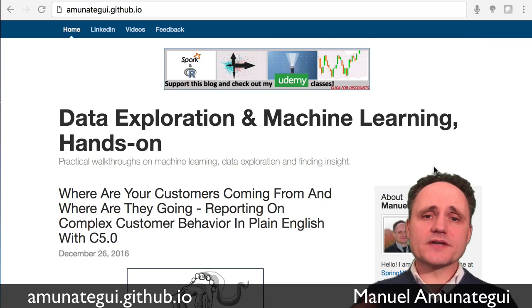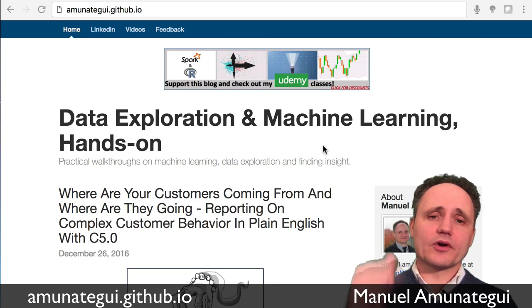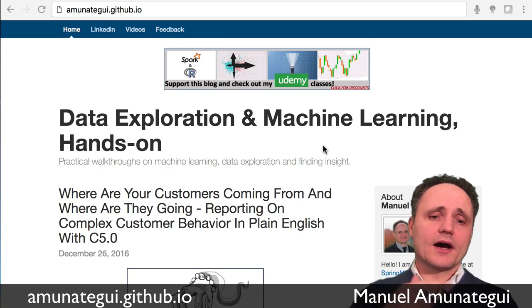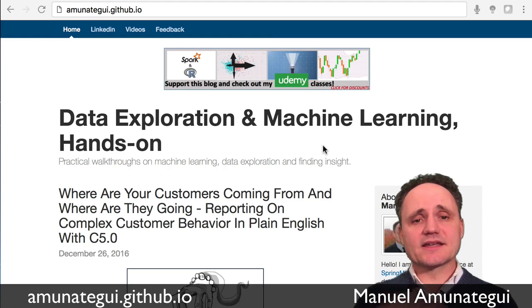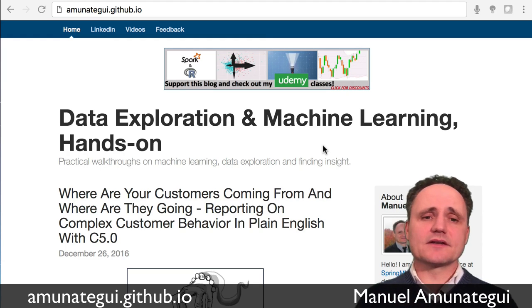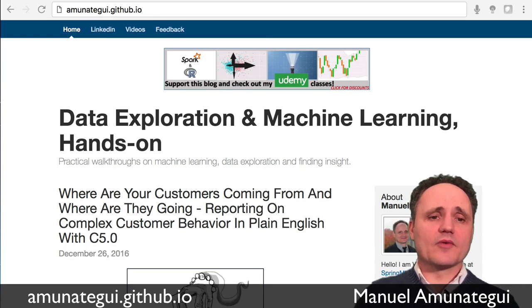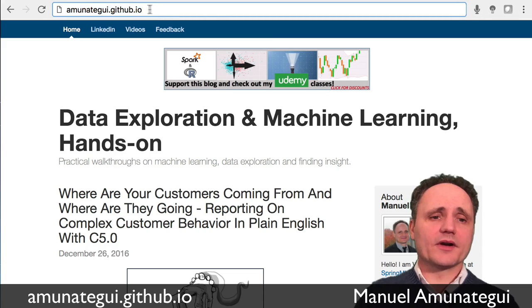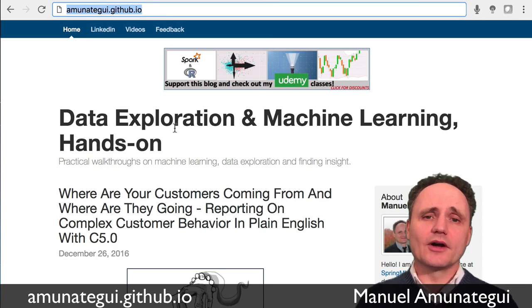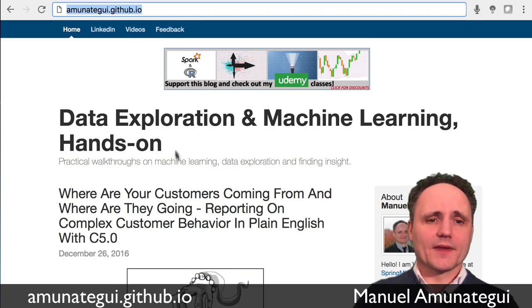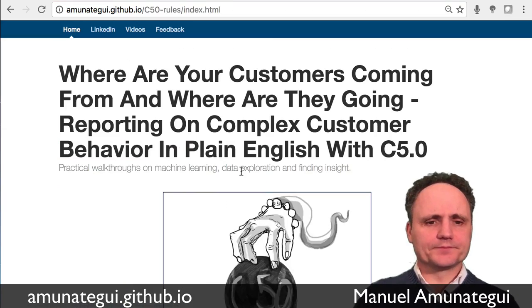As with all my videos, as always, everything is on the blog. So the code, additional information, links, everything is on the blog. So just go there. It's at amunataki.github.io, it should be on your screen and in the description as well. So no need to copy the code of the video. And let's just jump right in.